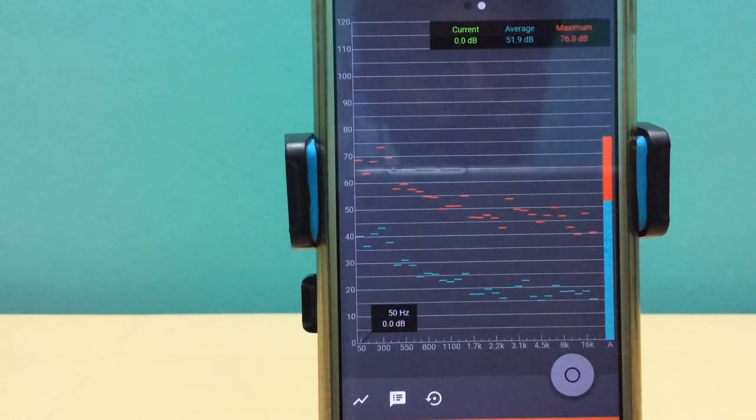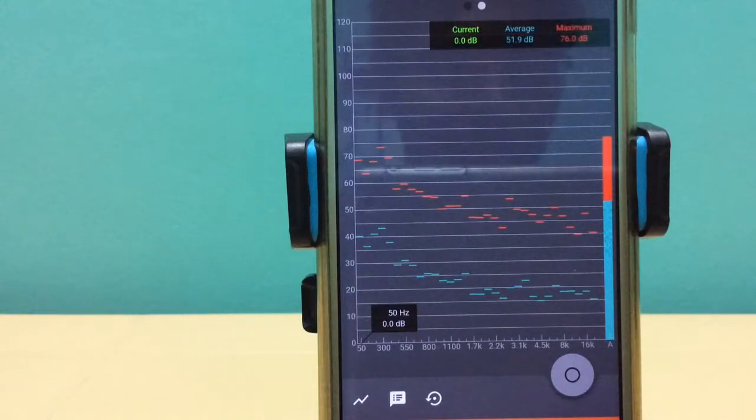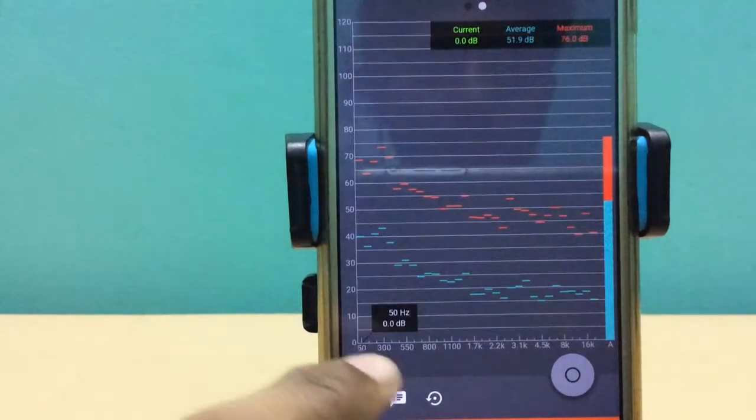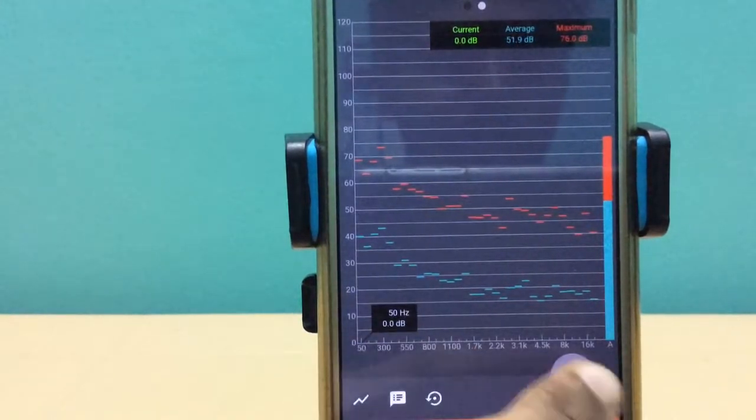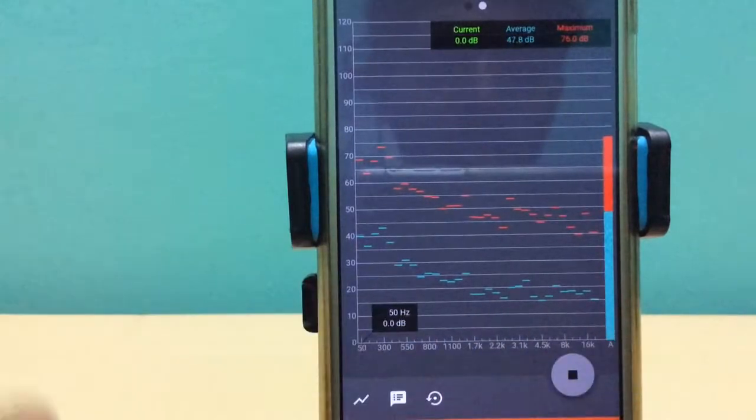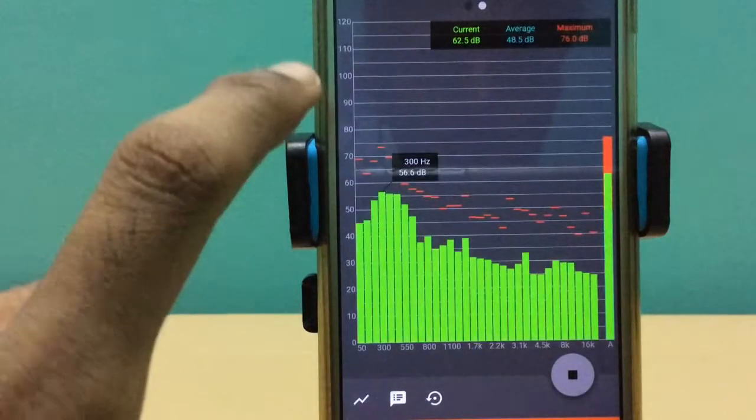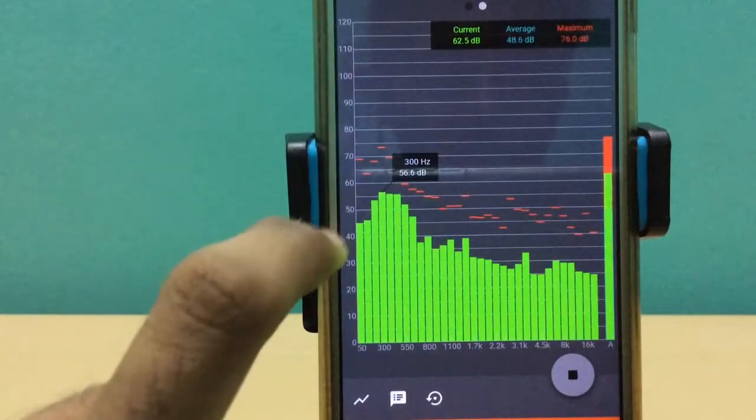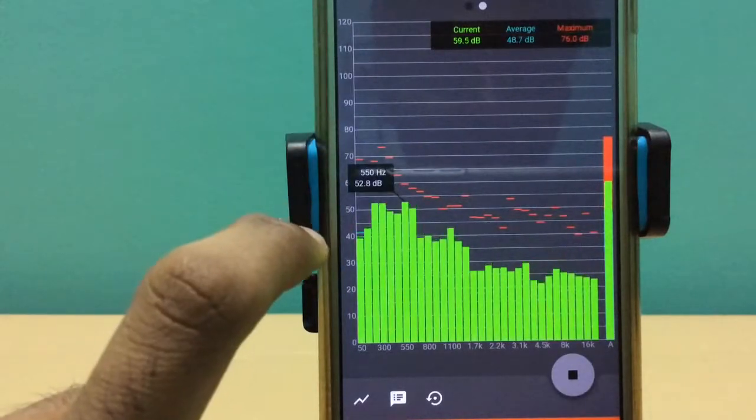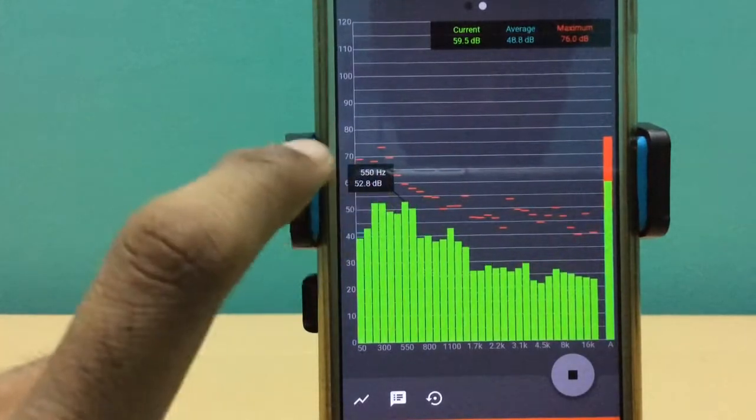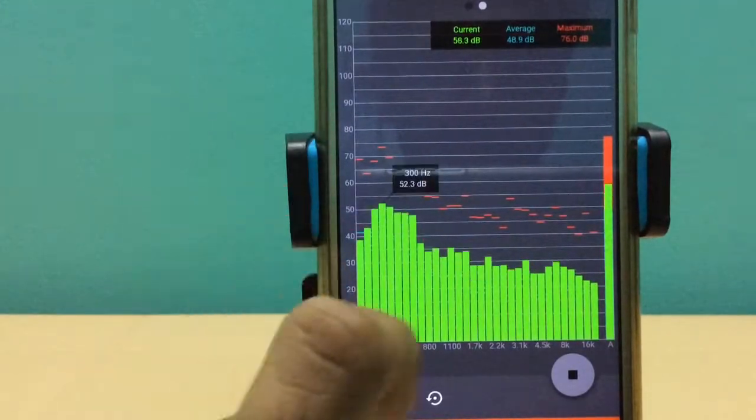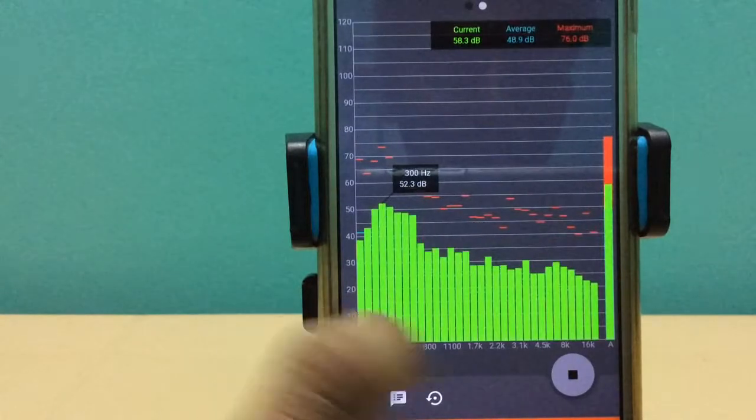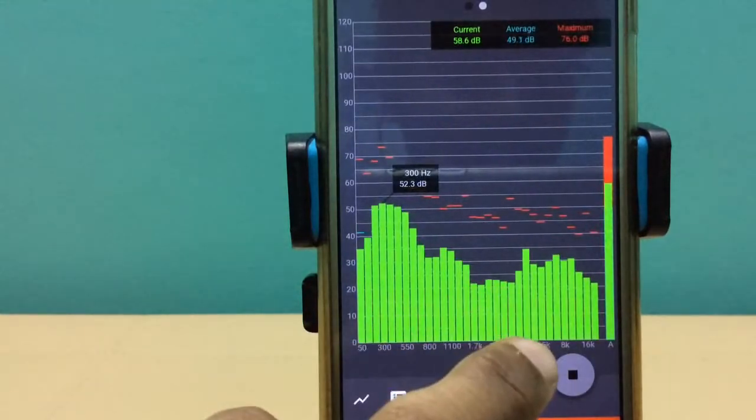Now we're going to determine the frequency of the human voice, in this case my voice. I'm going to use this sound meter app. When I switch it on, you'll observe a plot of sound pressure level along the y-axis, which is the amplitude of the sound waves, versus the frequency of sound waves along the x-axis.